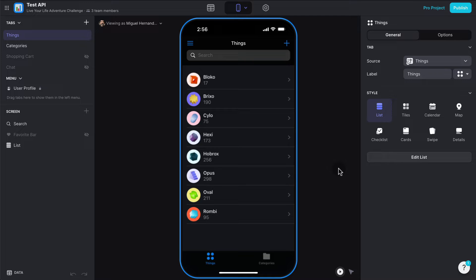Hello, Miguel from Grumo here, and in this tutorial I'm going to show you how to connect PayPal with your Glide app, so every time a transaction happens in PayPal, your app knows about it.